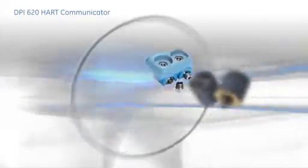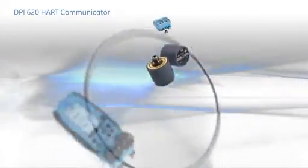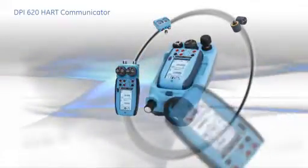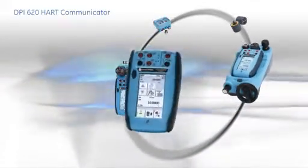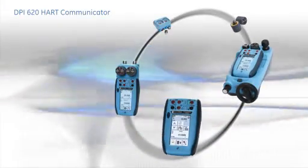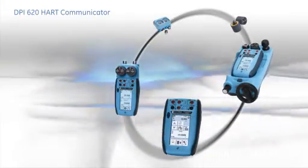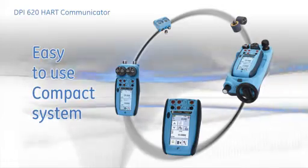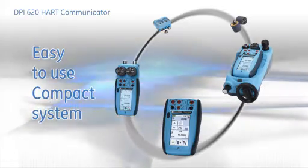The DPI-620 provides all the tools for testing, maintaining and calibrating field devices in one easy-to-use compact instrument.